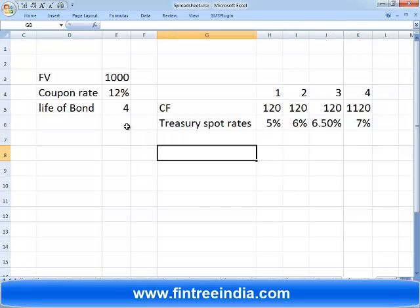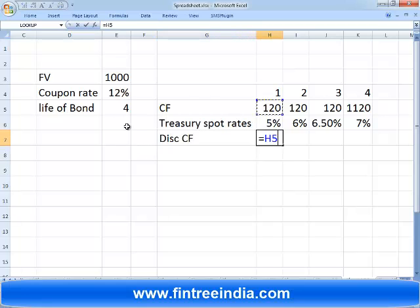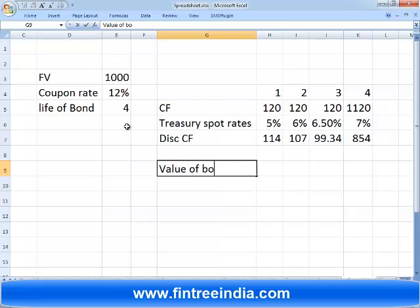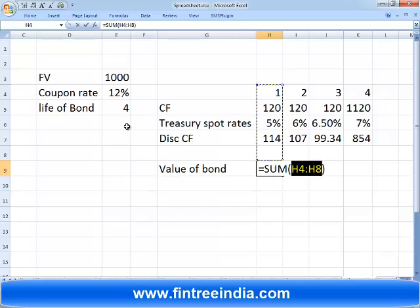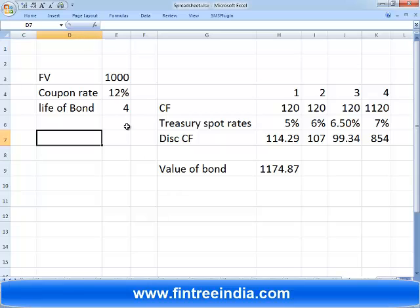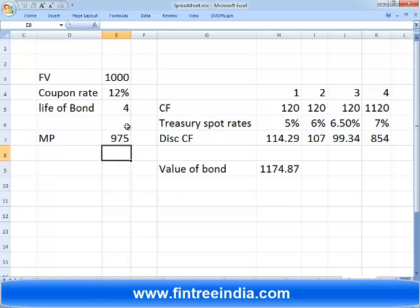Now we calculate the discounted cash flow: 120 divided by (1 + 5%) raised to the power of 1 for year one, then we discount each year's cash flow similarly and take the total. Using this technique, the value of the bond came out to be 1175. But this is a very high value because in the market the price of this bond was only 975.